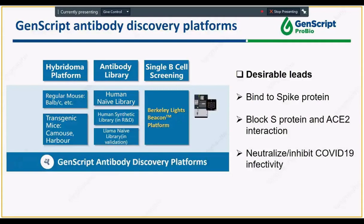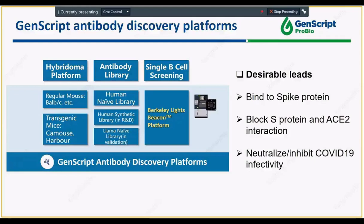We have three major antibody discovery platforms: hybridoma, the antibody library — including the human naive library and a human synthetic library under development — and a llama naive library for generating single-domain antibodies (SDABs). Our newest addition is the single B-cell screening platform adopting the Beacon platform from Berkeley Lights. We are utilizing all platforms to screen for desirable leads against COVID-19 with three characteristics: the ability to bind to spike protein, to block S protein and ACE2 interaction, and ultimately to neutralize or inhibit COVID-19 infectivity.